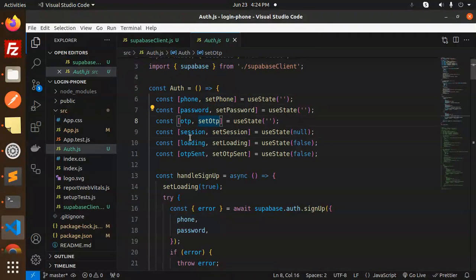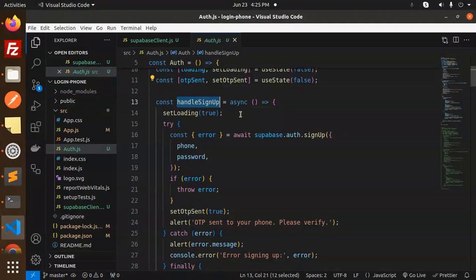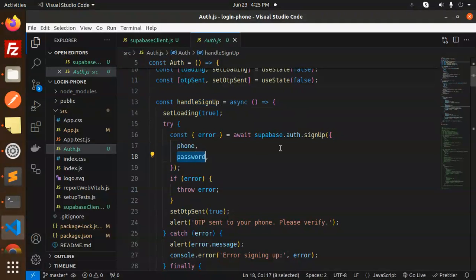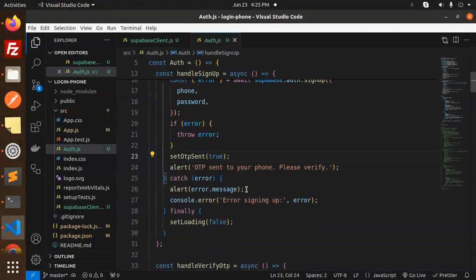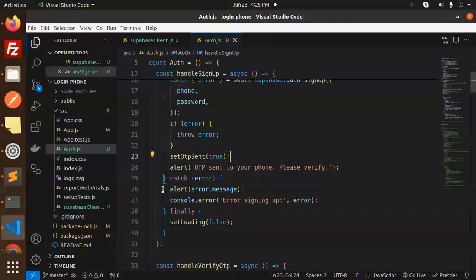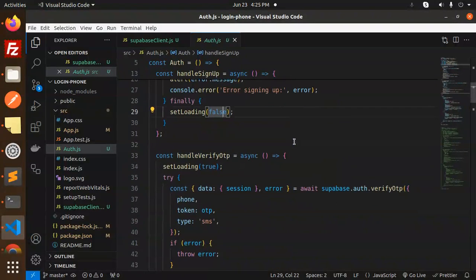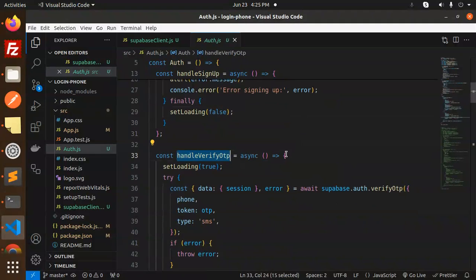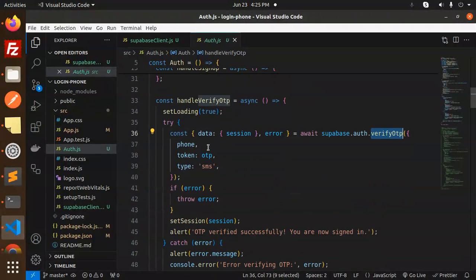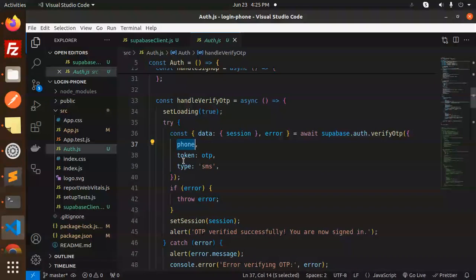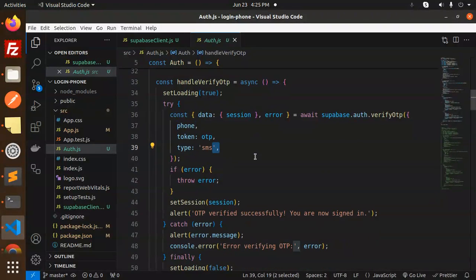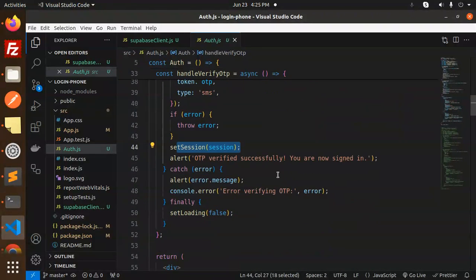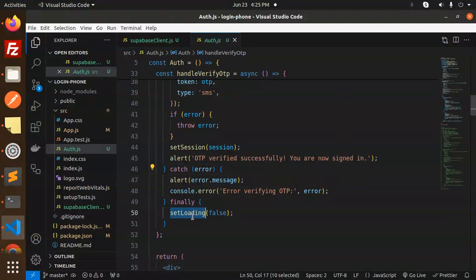Now we have auth.js with all the functionality. Import React, useState, and Supabase client. These are all the states - phone, password, OTP, session, loading. Then we have handleSignUp which requires phone and password, sets OTP to true. If something goes wrong, it goes to the catch block and sets loading to false. handleVerifyOTP uses auth.verifyOTP which requires phone number, token should be the OTP, and type should be SMS.